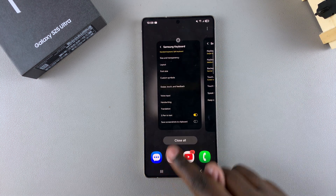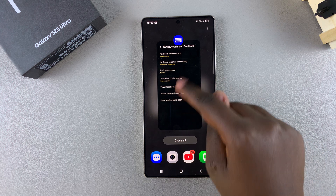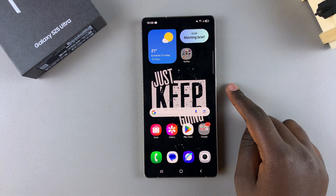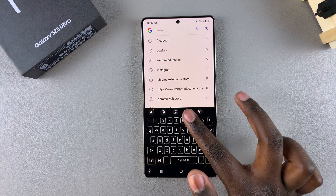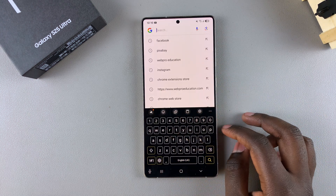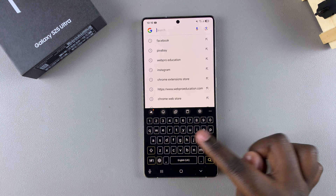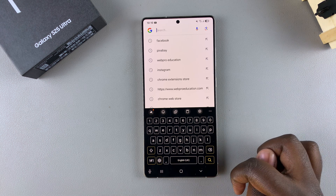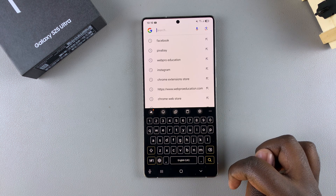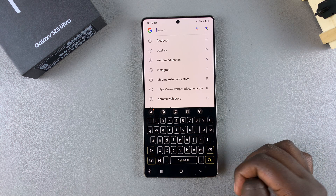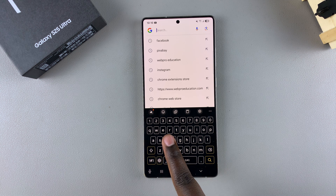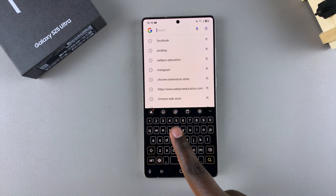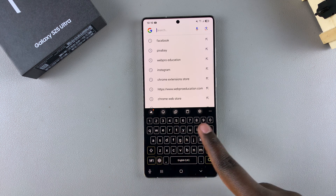All you need to do is simply bring up your keyboard — whether you're searching for something, typing out a message, or an email. Once the keyboard has been brought up, it's time to start using the feature. When using swipe to type, you simply drag your finger across the letters you need to type.